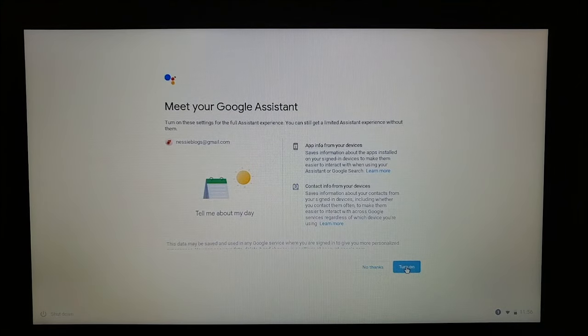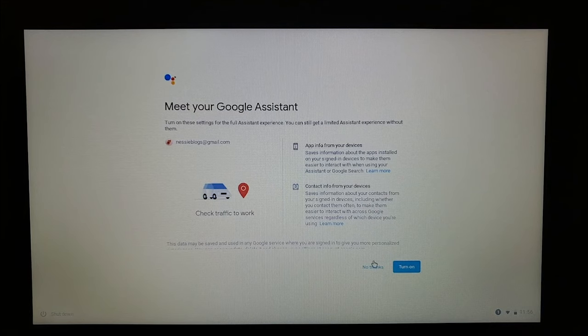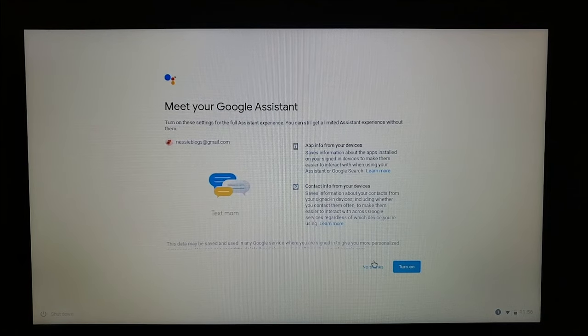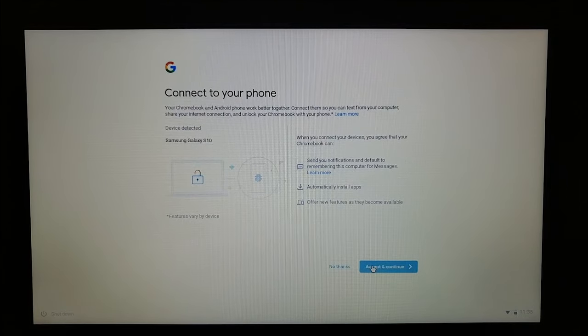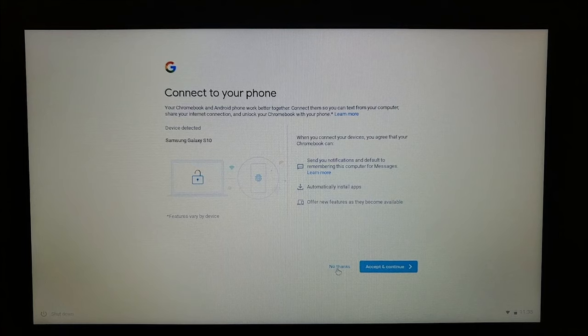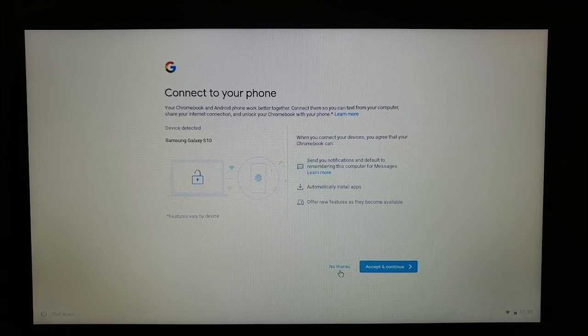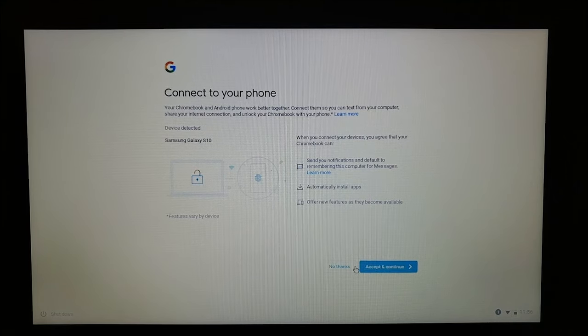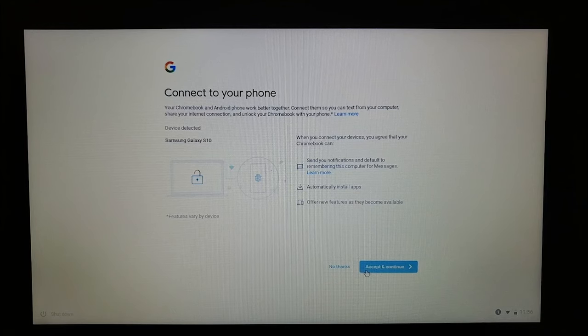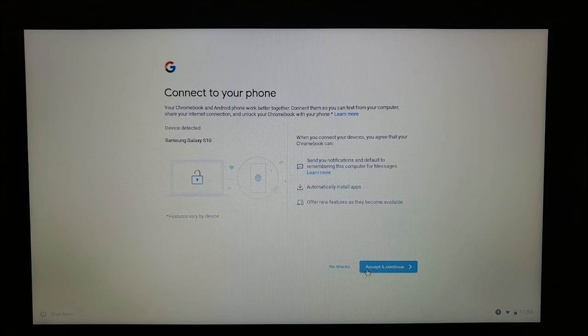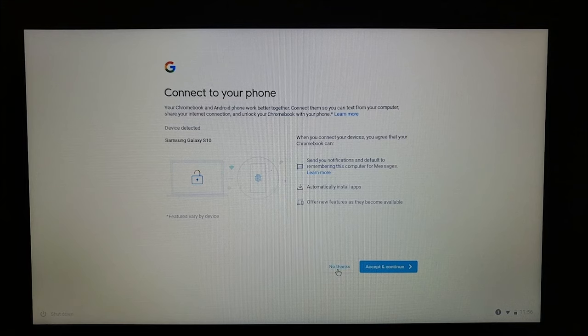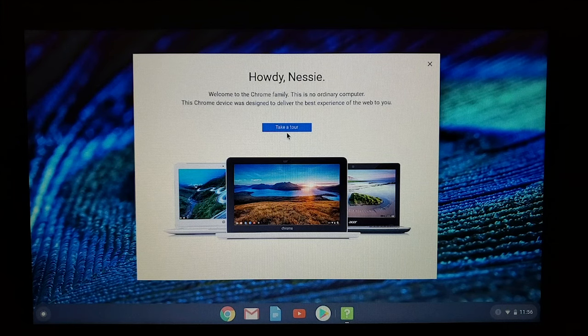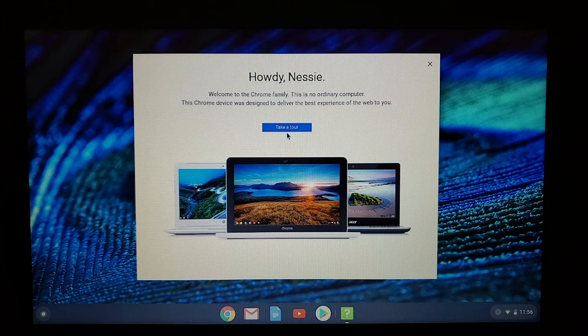This will ask if you want to activate Google Assistant. You can always activate it later. I'm going to click No Thanks. Because my phone and my Chromebook are both hooked up to my WiFi, it knows that I have a phone. I'm going to skip that for right now, but feel free to press Accept and Continue and go through the setup process if you like. And here we are. Welcome to your new Chromebook.